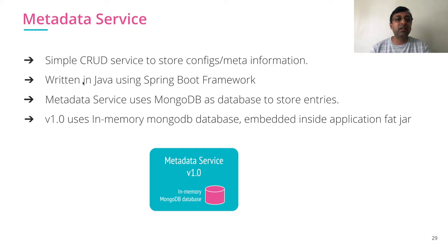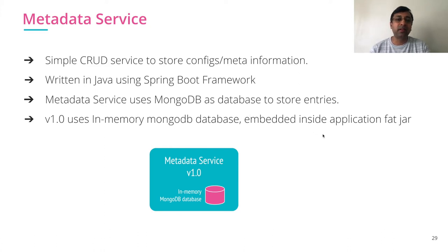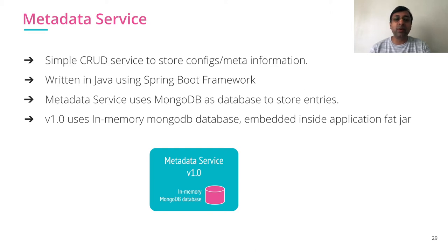The application is written in Java using Spring Boot framework. Metadata service uses MongoDB as database to store entries, and in the first version to make it simple, we are using in-memory MongoDB database which is going to be embedded inside your application fat jar.